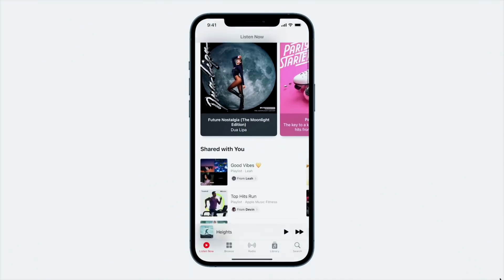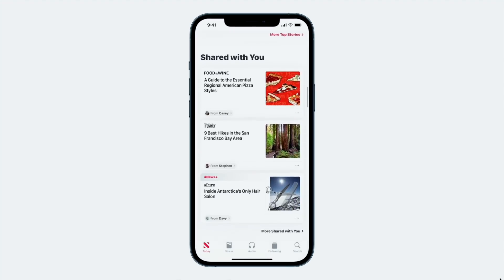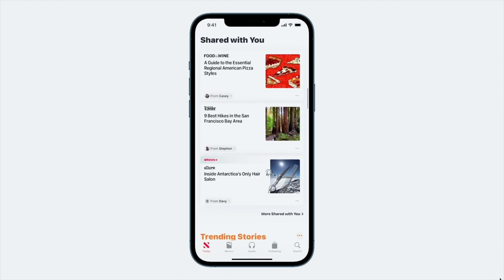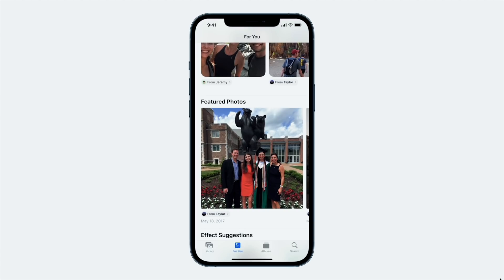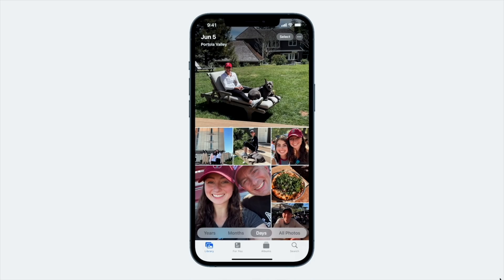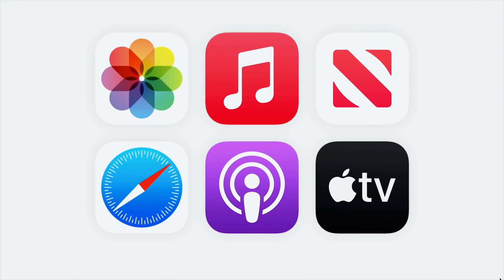Messages now interacts with the rest of the apps you have on your phone. Say your friends recommend you certain music, some news, or even photos — when you go into those respective apps, you'll now see those recommended things from your friends pop up, and you can check them out quickly and respond back in Messages. This feature is called Shared With You, and it's available across these apps.